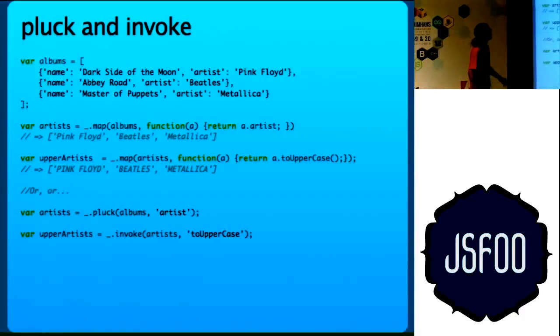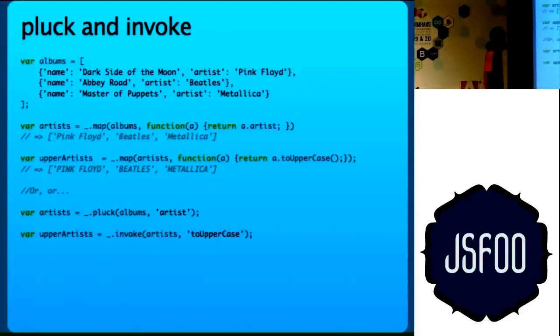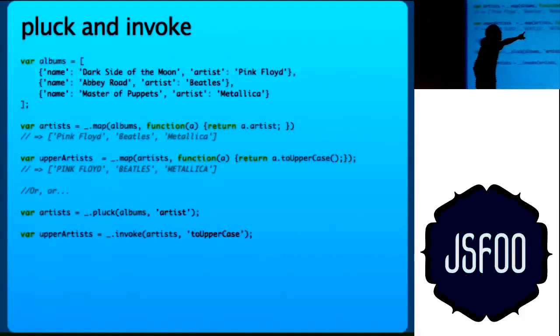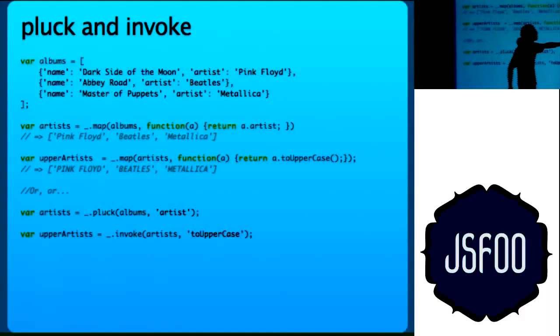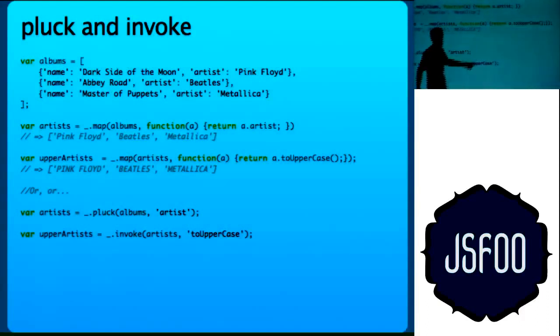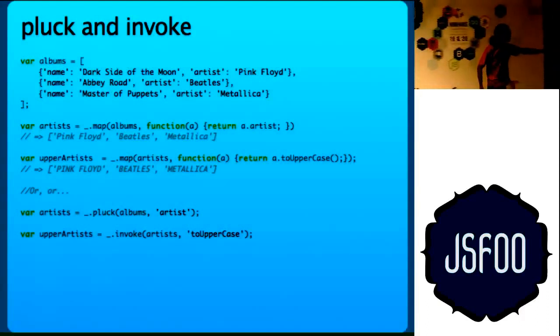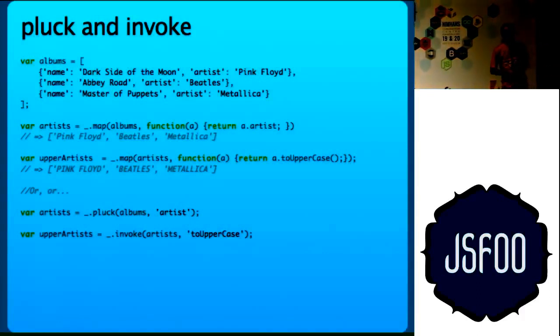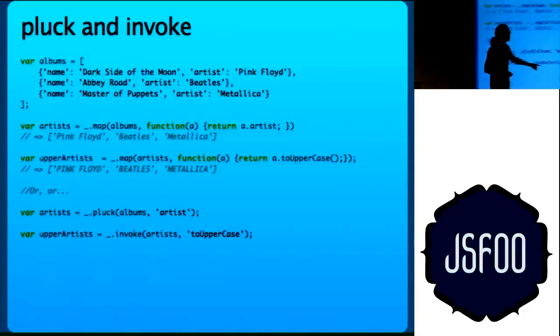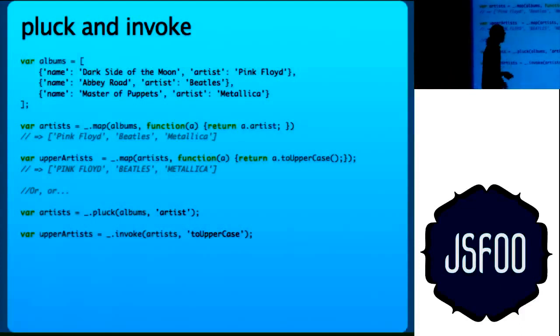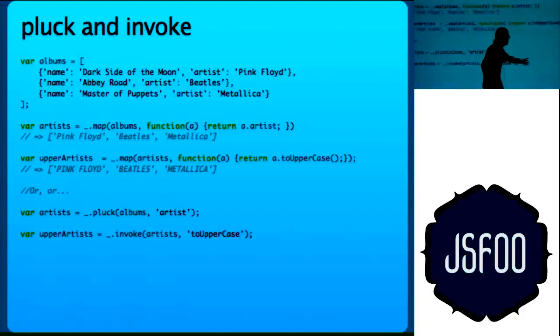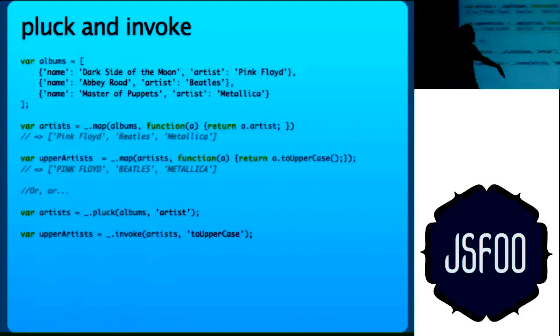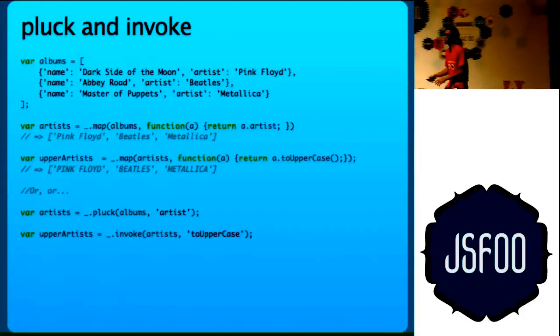Invoke. You have a function and you want to run it on all the elements of the array. The other way of doing is map artist and then running toUpperCase on each element. Instead, I will pass invoke artist and toUpperCase as an argument. So it runs toUpperCase on each element of the array. If I have arguments to pass, this will take further arguments. So you add all the arguments after this.